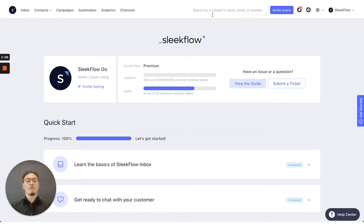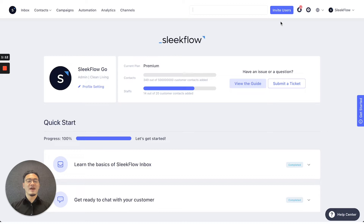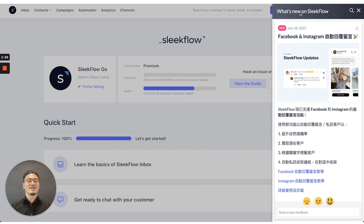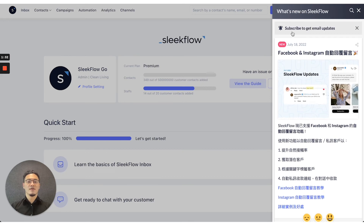On the top right, you can type in any name here to select and find the contacts that you've saved on the Sleekflow platform. Next to it, you can invite more users onto the Sleekflow platform by pressing the blue button, invite users. Next to that, there'll be the notification center, where we'll post our newest updates. You can also subscribe to get email updates so you can catch up with all of our newest functions.